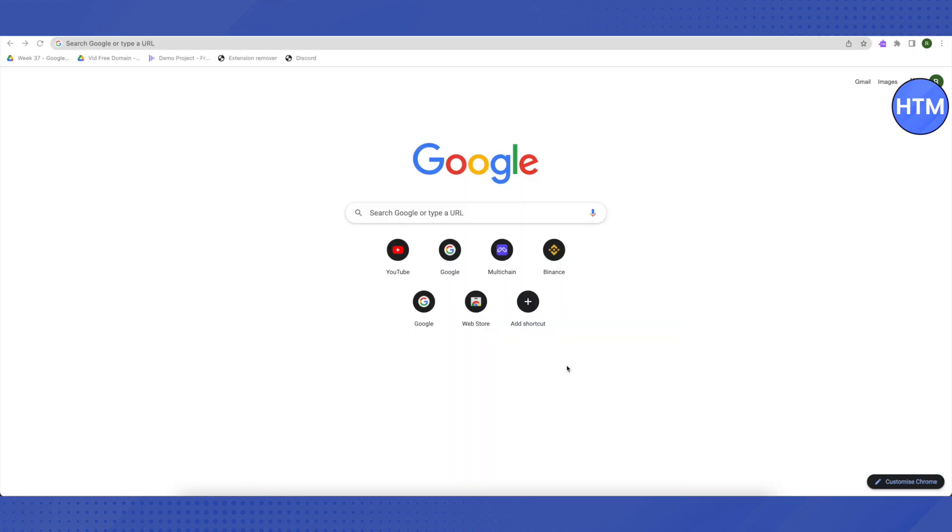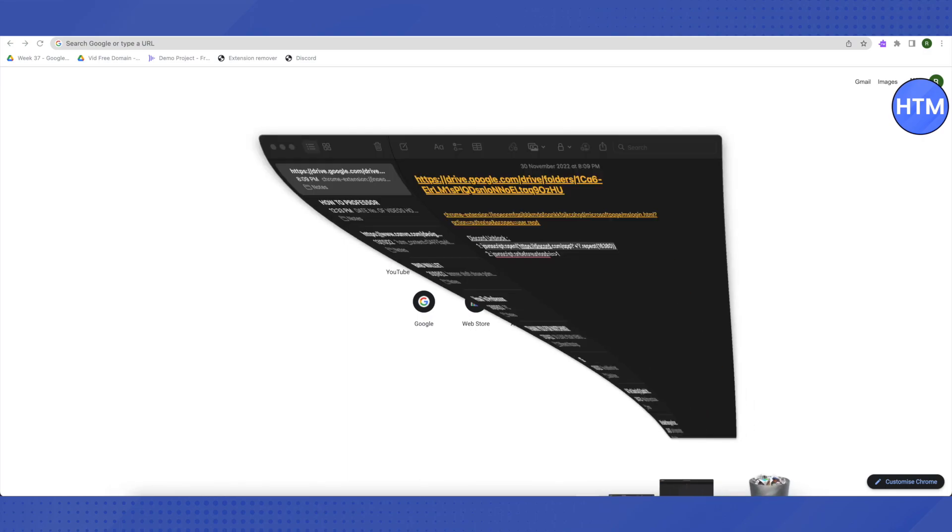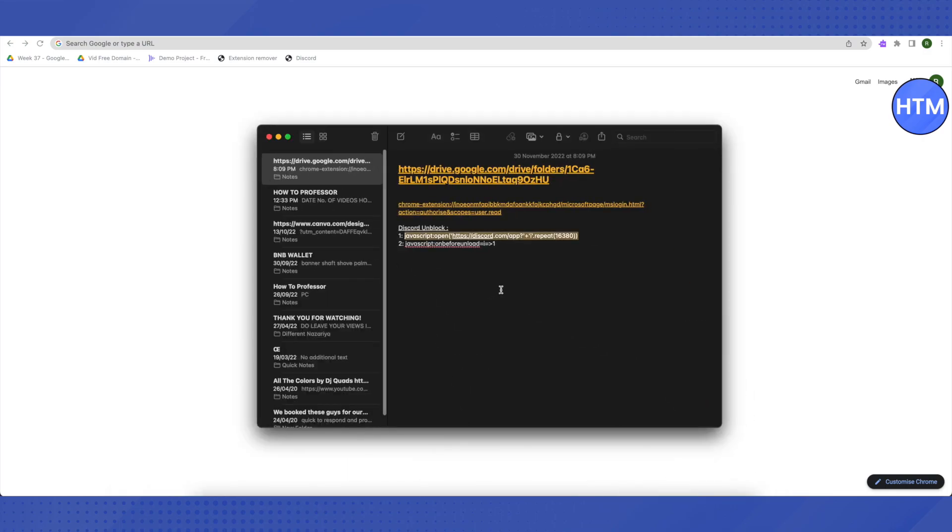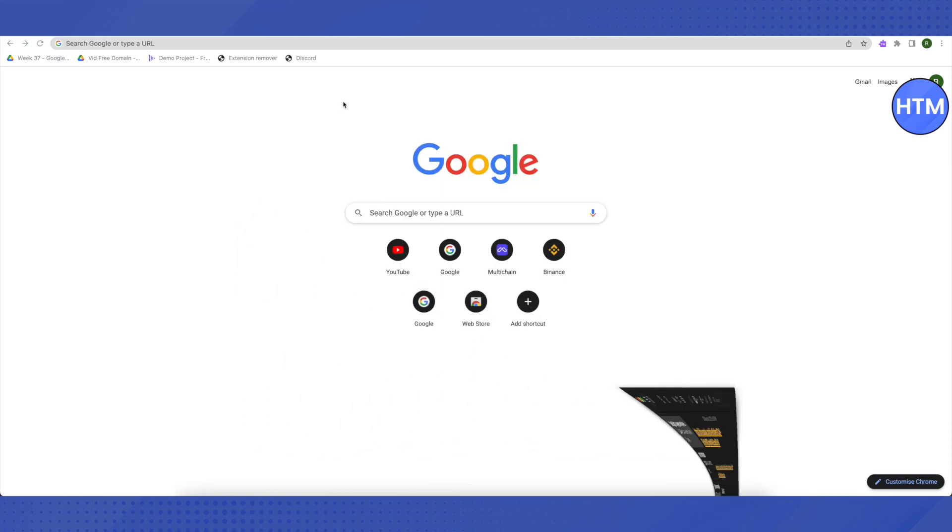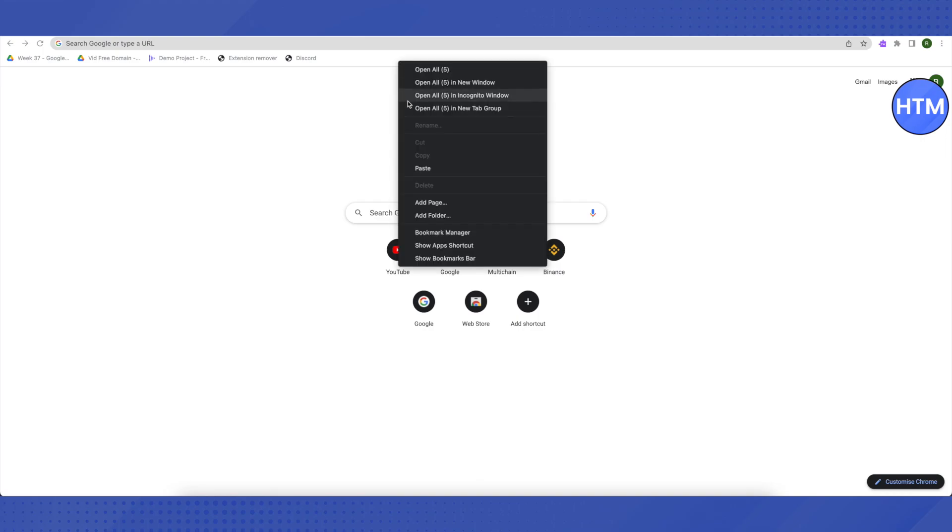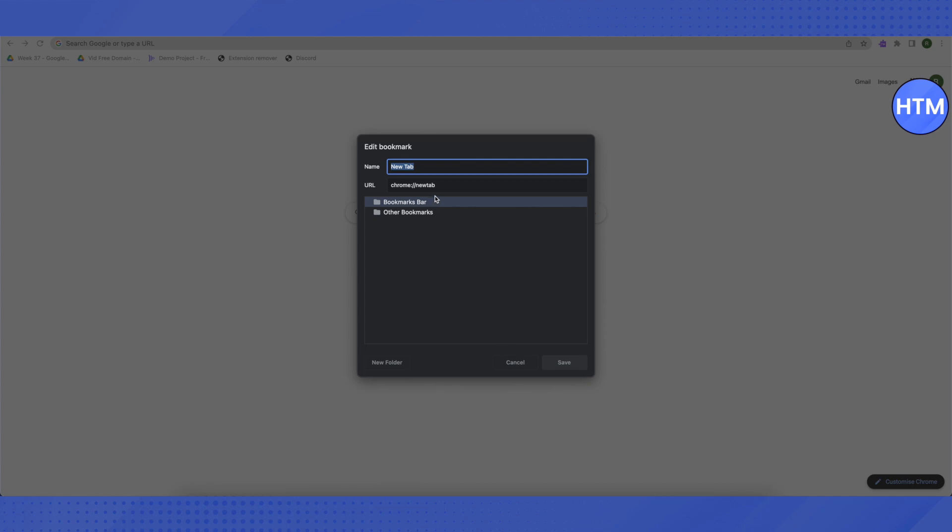After that, you need to open up the links again and this time copy the second link, which is a code, basically a Java code. This time again go to bookmark bar and right-click, then click on Add Page. This time in the name section, type Unblocker.